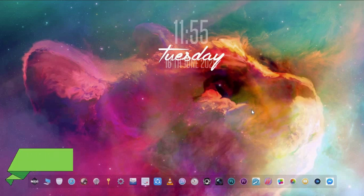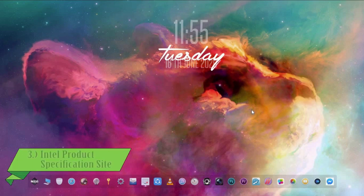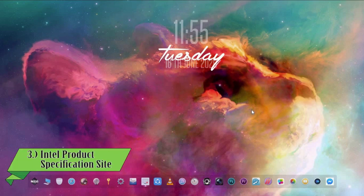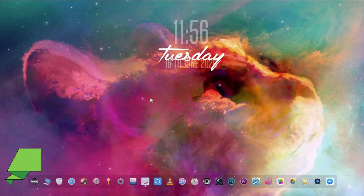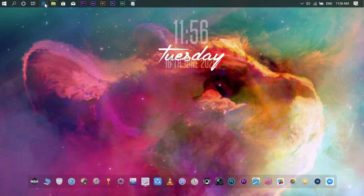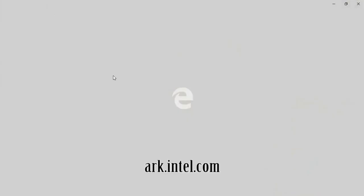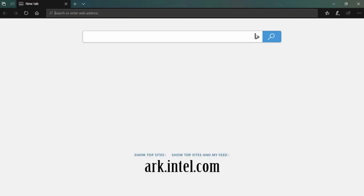Next: the Intel Product Specification site. On your browser, go to arc.intel.com.